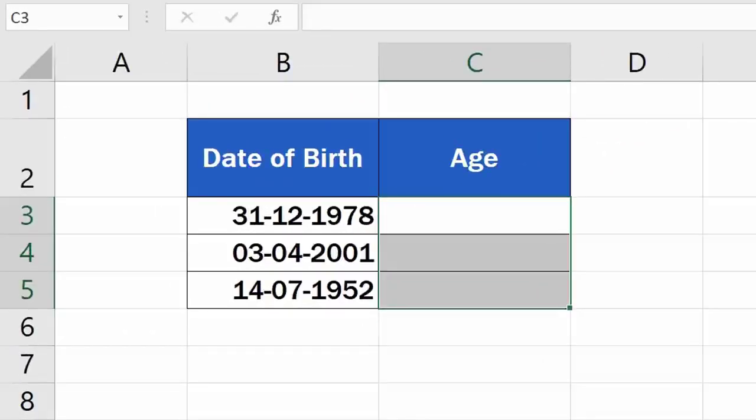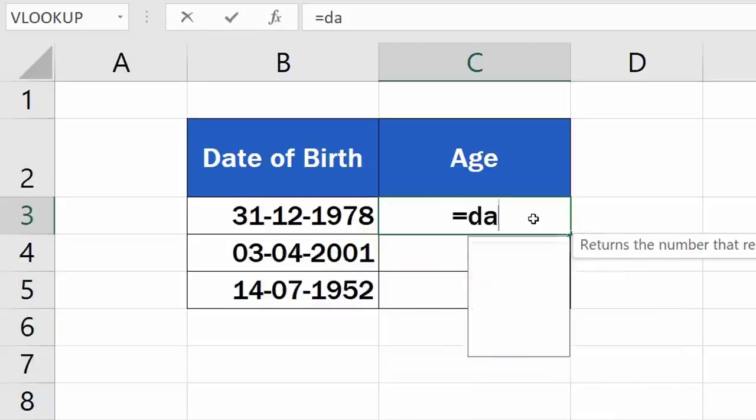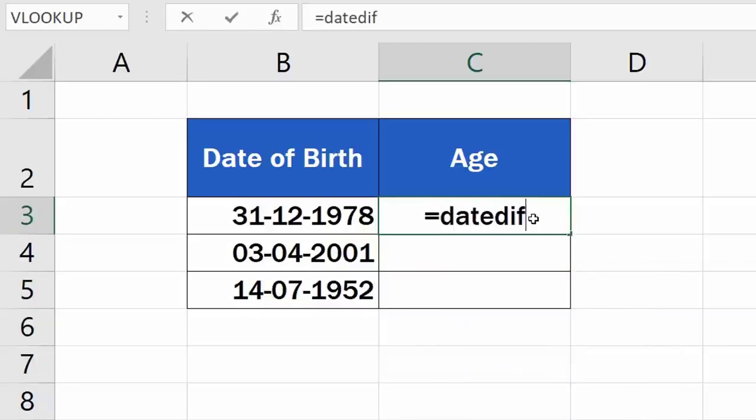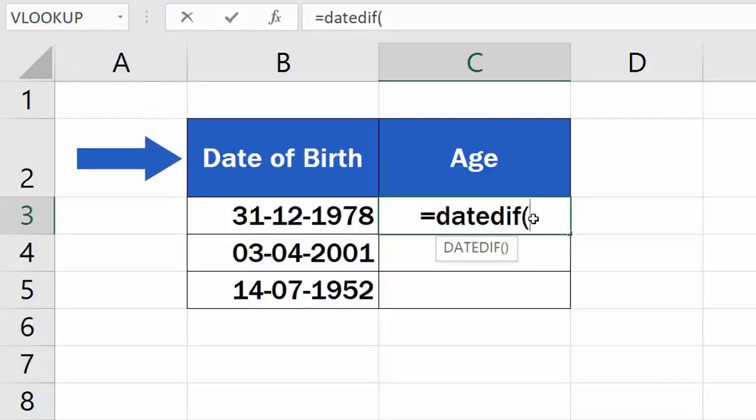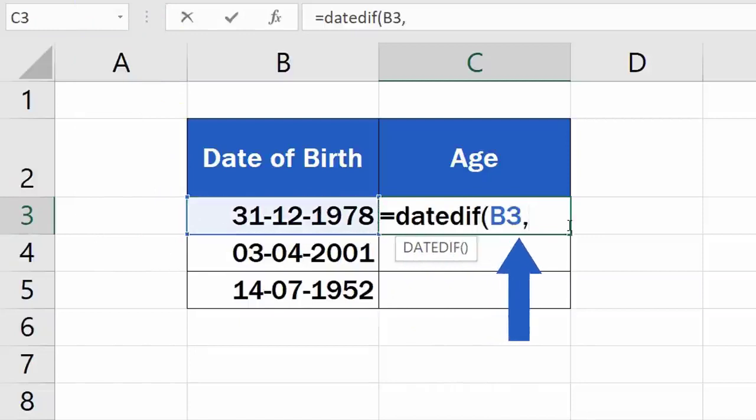Select the cell to display the result. Enter the equal sign, and right after, type in DateDif. Now we need to enter three details. The first one is Date of Birth, so click in the cell B3, then add a comma.